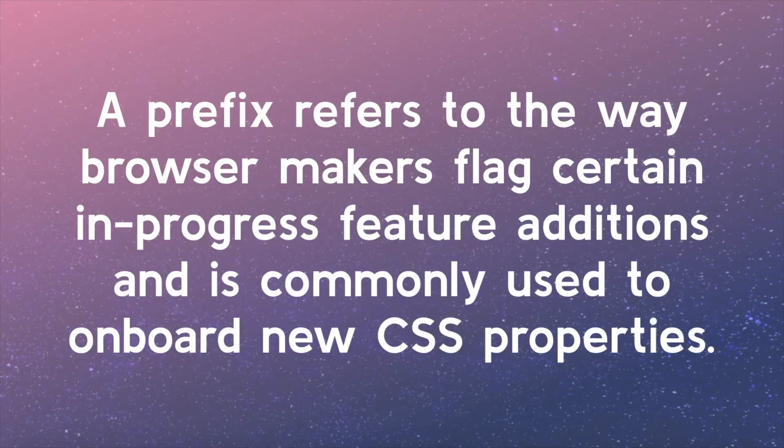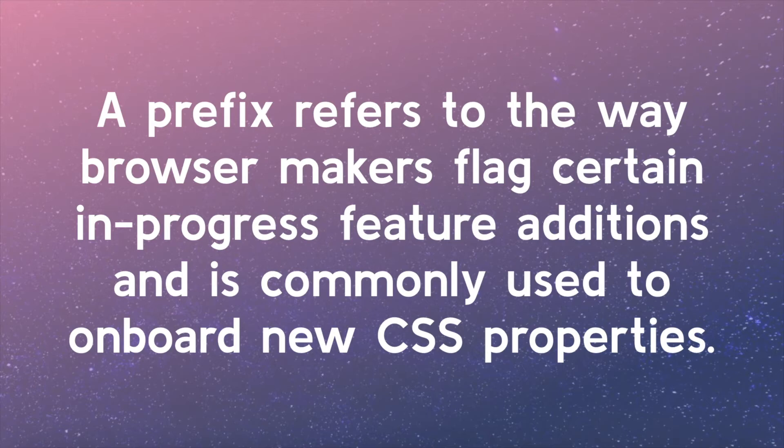A prefix refers to the way browser makers flag certain in-progress feature additions and is commonly used to onboard new CSS properties. Once the browser makers determine they've adequately supported the feature and the CSS property spec is sufficiently complete, they may drop the prefix in later versions in favor of the name and values determined in the CSS spec.